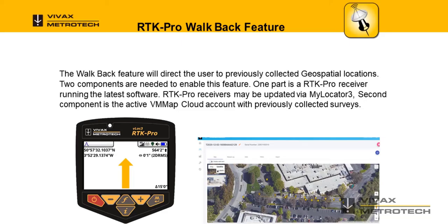Welcome. This video will be an overview of the walkback feature available in the RTK Pro. The walkback feature will direct the user to previously collected geospatial locations.